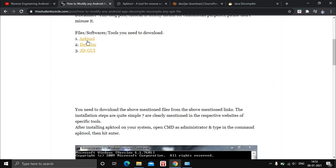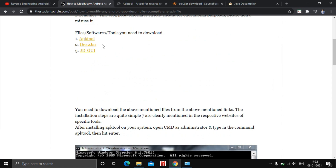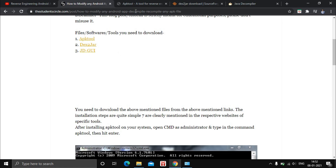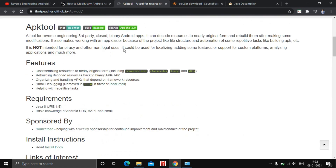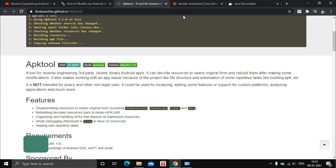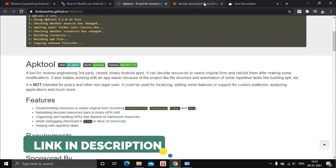The first tool we need is APKtool. The second tool is dex2jar. The third and last tool we will be using throughout this video is JD-GUI, which is Java Decompiler's Graphical User Interface. All the links will be given in the description below.